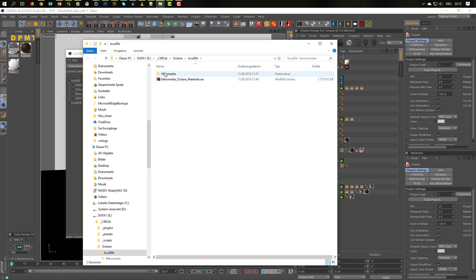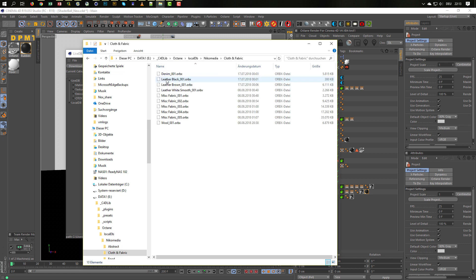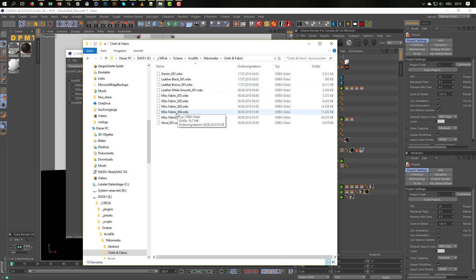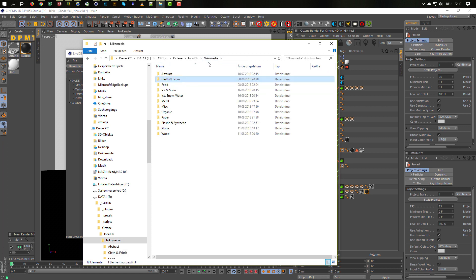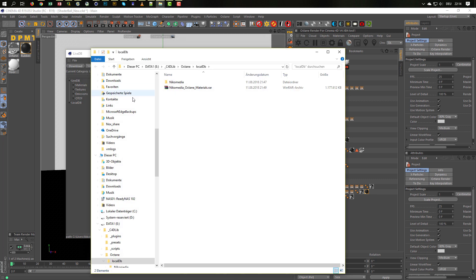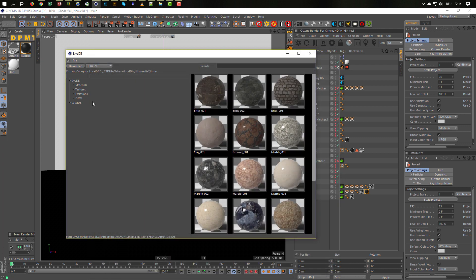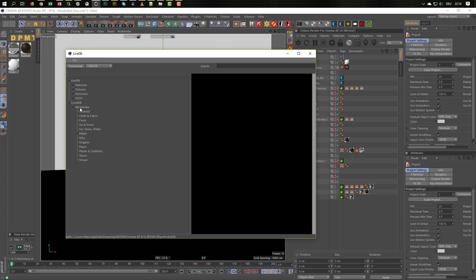And that's it. Then you have this folder and in here you have the different OrbX files which you need. As I said, go to File, Show Local Database Directory. This file you will get when you download it, just extract it into this folder here. Then everything should work and you should have it in your Local Database under Nicomedia.